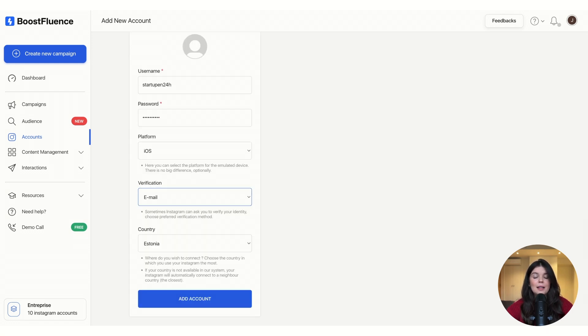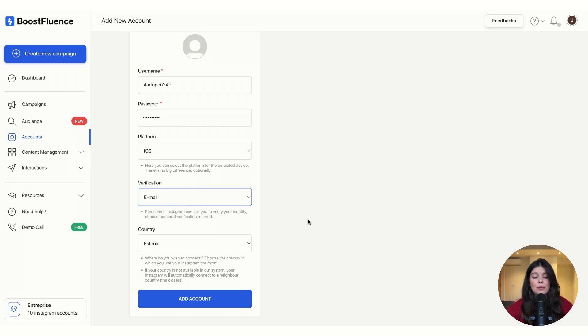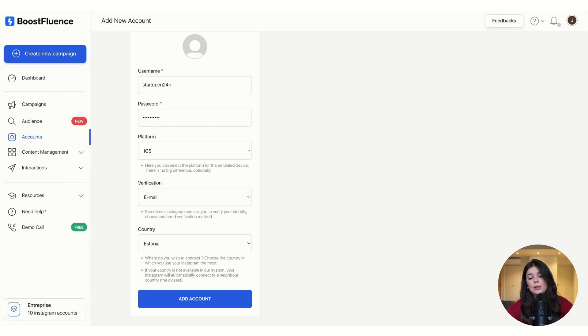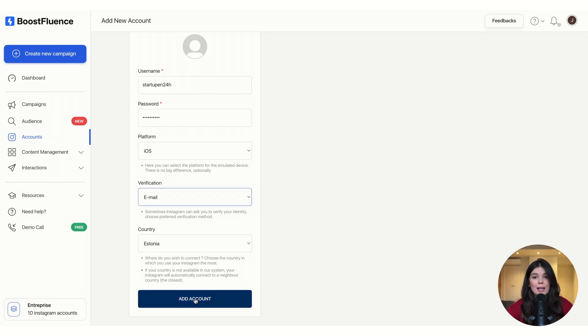And keep in mind that when logging in from a new device, Instagram might ask you for further verification. So we give you the option to choose this verification from email or mobile phone. And if the verification is triggered, all you have to do is enter the code you receive via your email or phone after clicking on add your account.